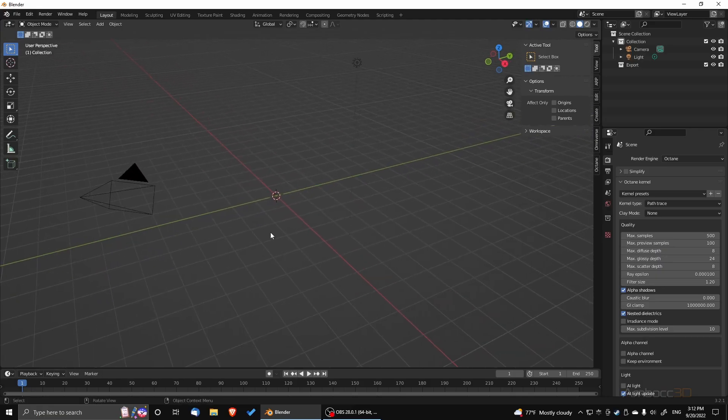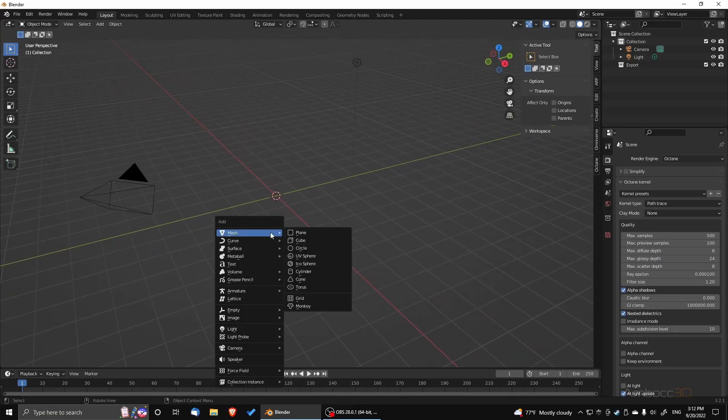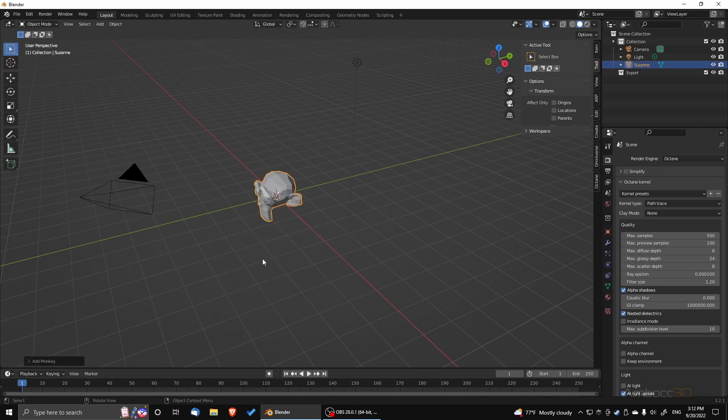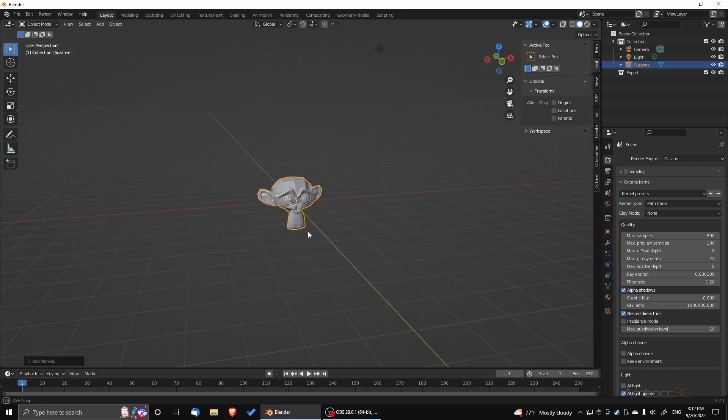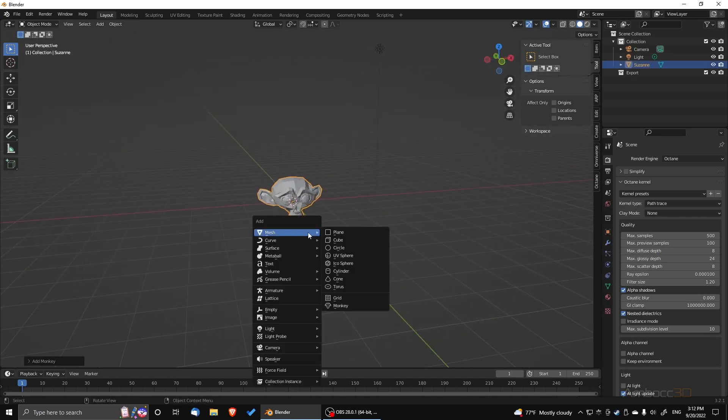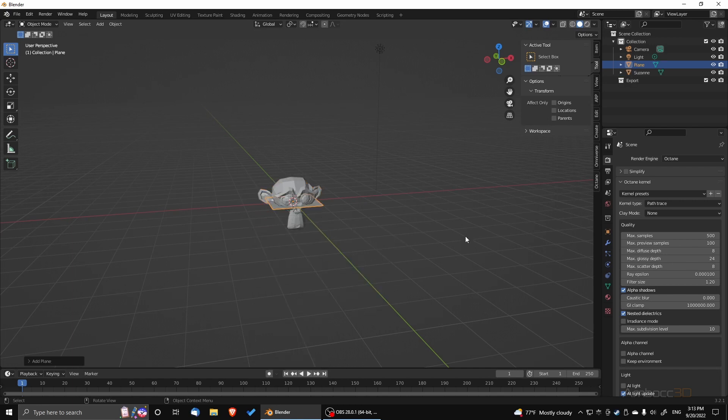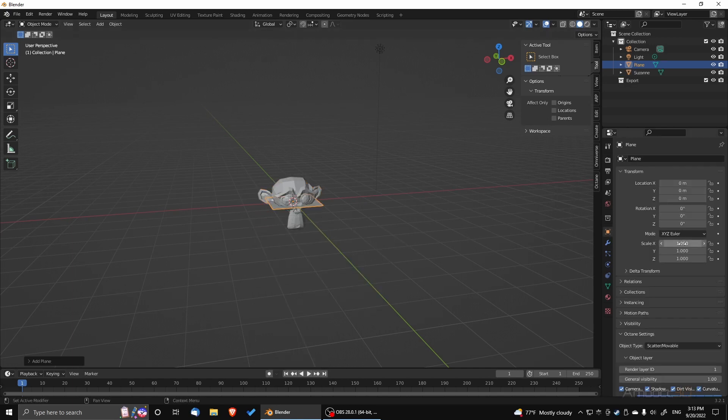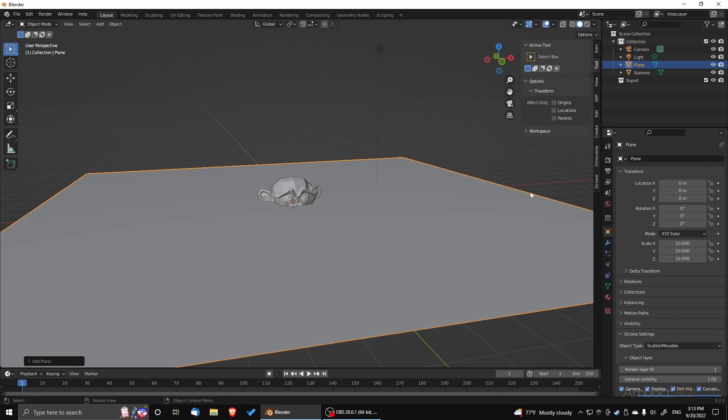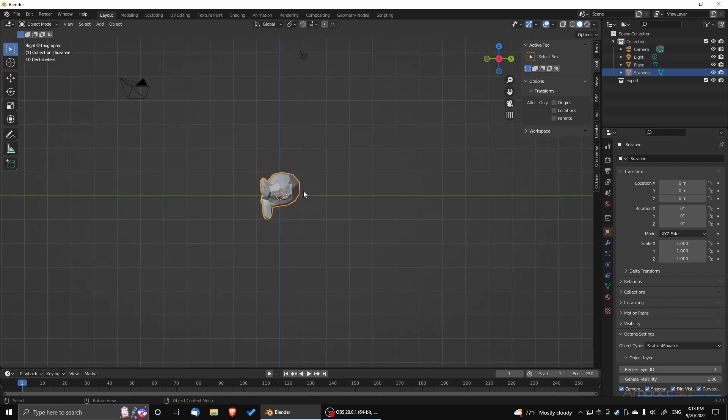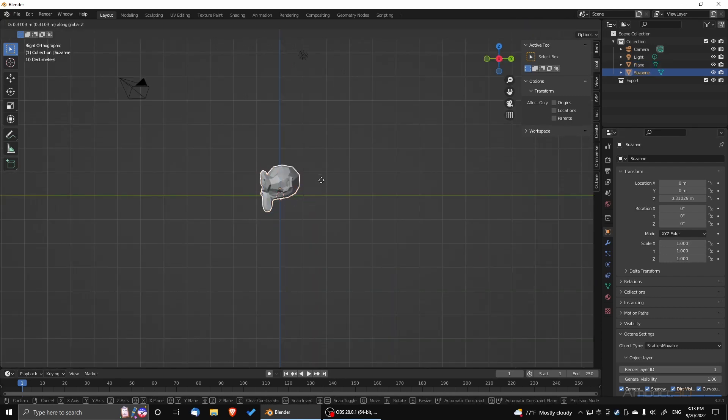So the first thing I'm going to do is drop in Suzanne and a ground plane. I'm going to size up my ground plane so that we have more of a surface to work on. And I'm also going to reorient Suzanne so that she sits on the floor better.